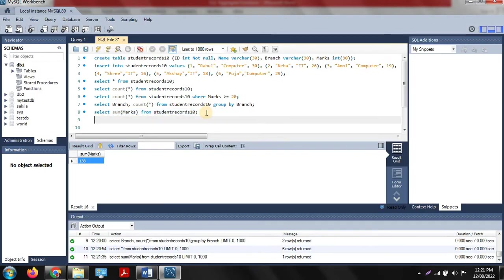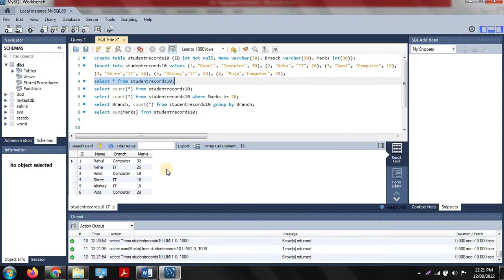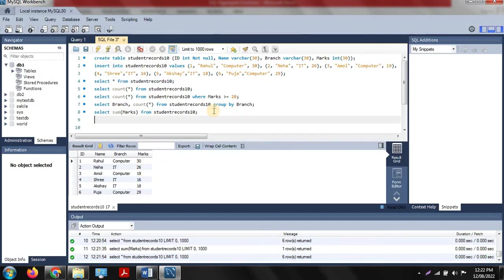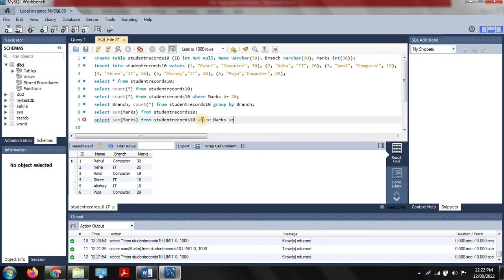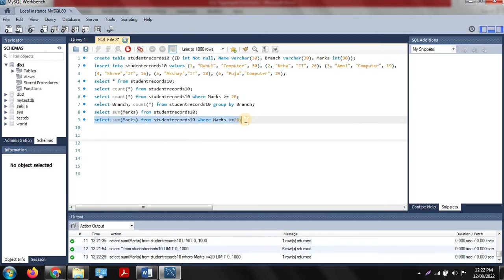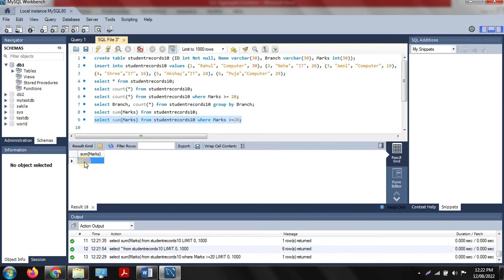SUM can also be used with a WHERE clause. To find the sum of marks for students who scored greater than or equal to 20, we use: SELECT SUM(marks) FROM student_records_10 WHERE marks >= 20. After executing, it returns 85 — the sum of 30 + 26 + 29, which are the marks of students who scored greater than 20.